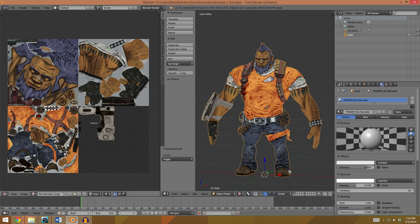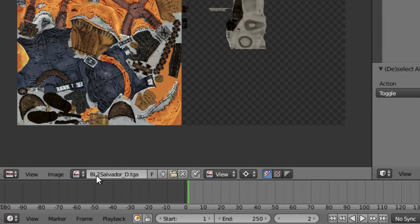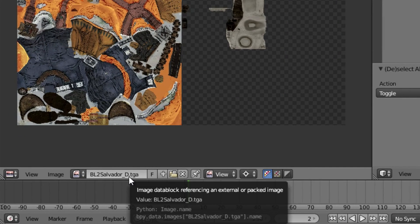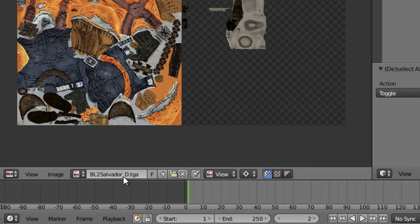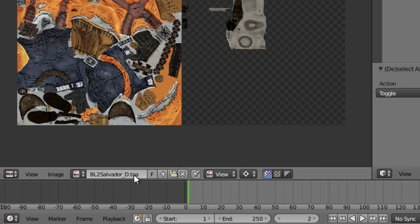Here we are — I finished the texture. It has all of the parts connected, and in this case the eyes I've added onto the head texture to save space. This texture is called BL2Salvador underscore D, which is for diffuse. You'll have underscore N and underscore S for all the other textures. It's in TGA format, which is the best option here because Shootmania will convert it into DDS format, which is the correct format. You can also output directly to DDS, but TGA is much easier to deal with in Blender specifically.